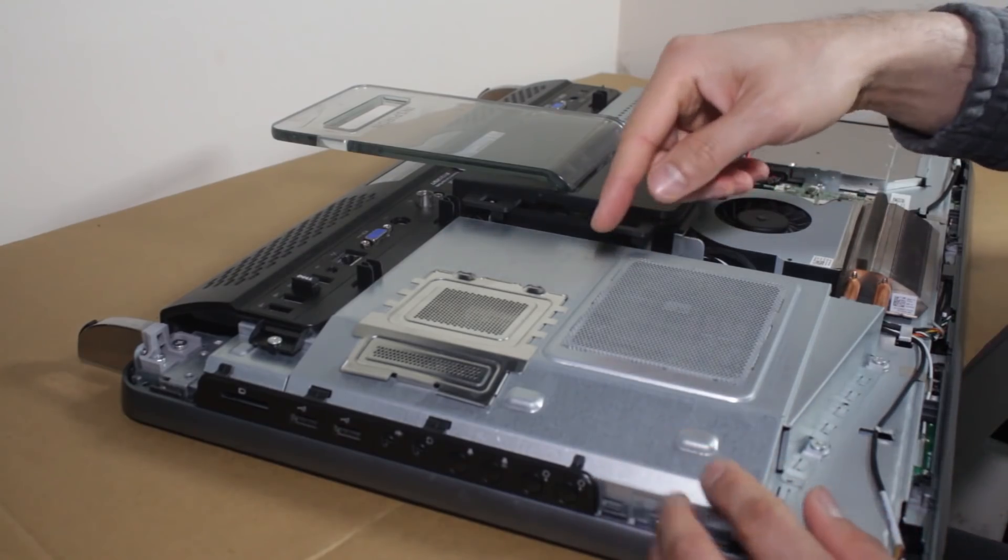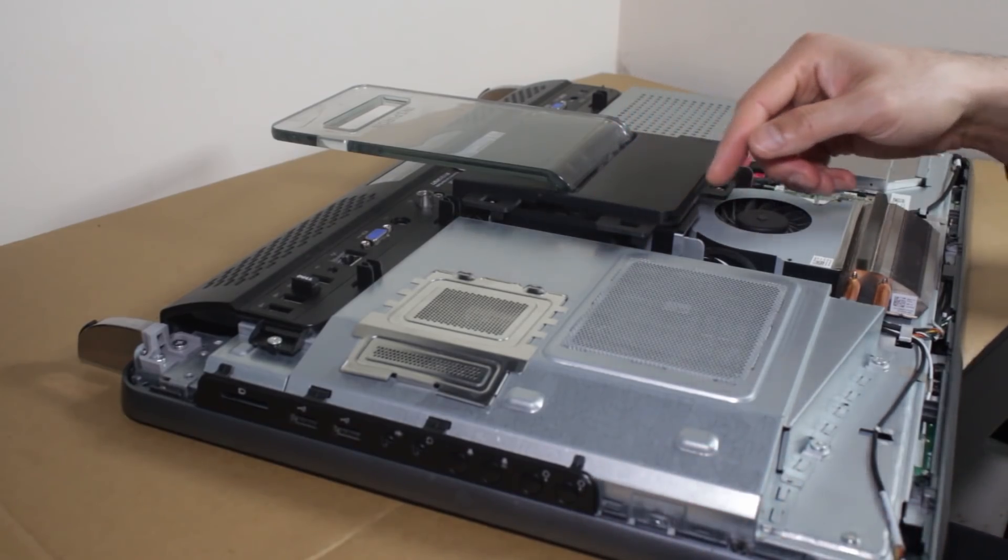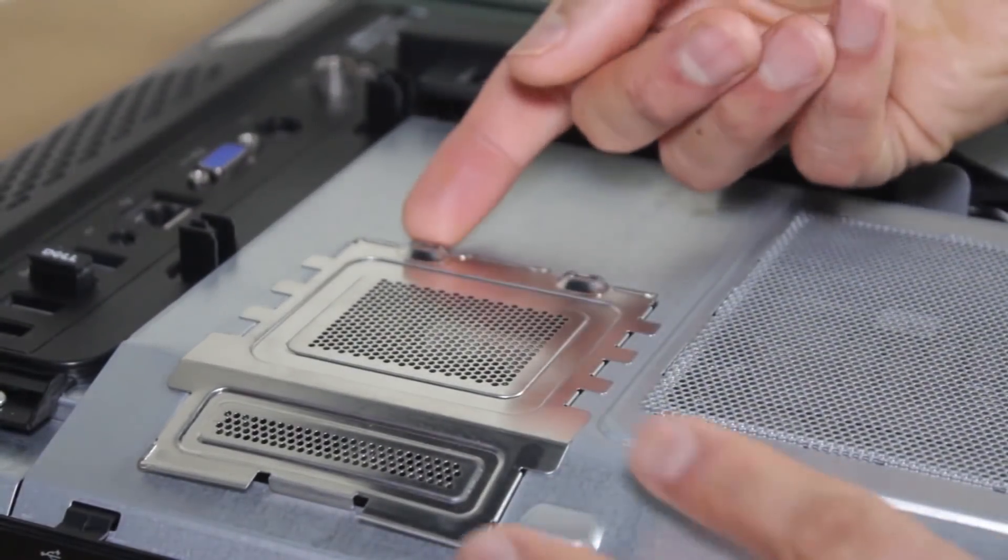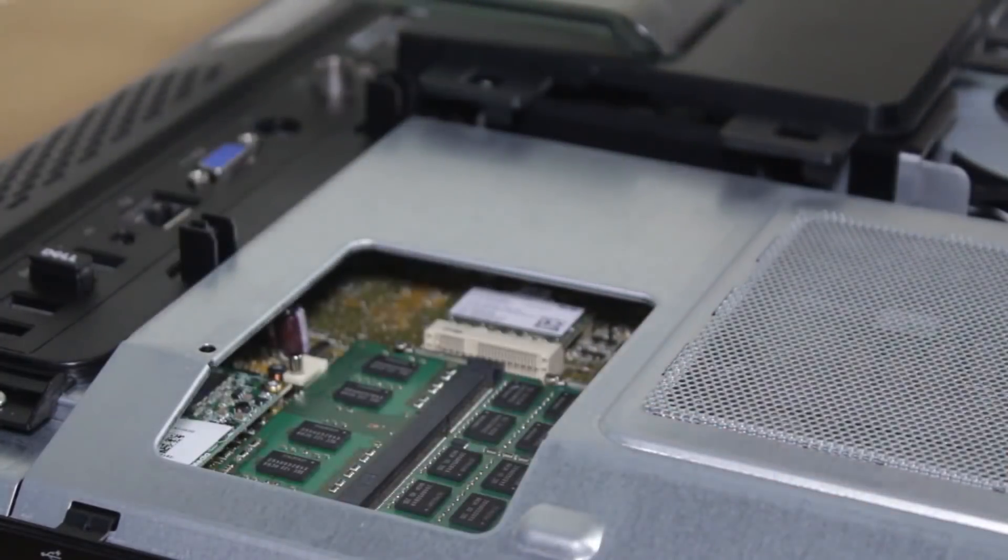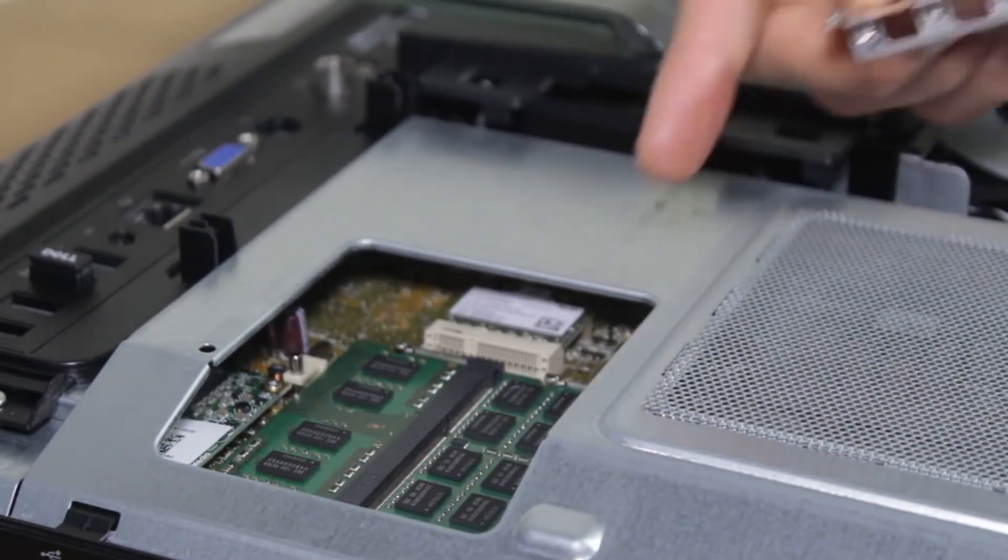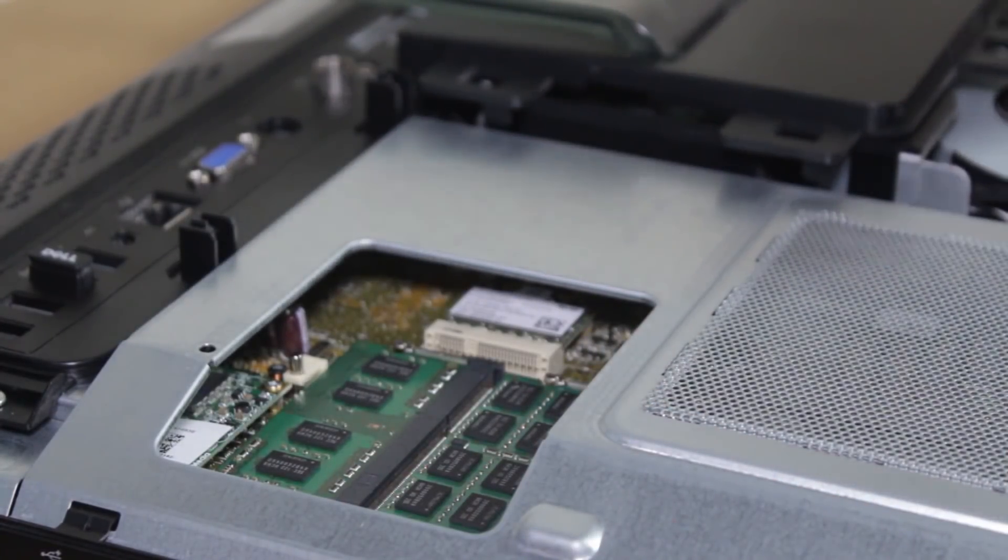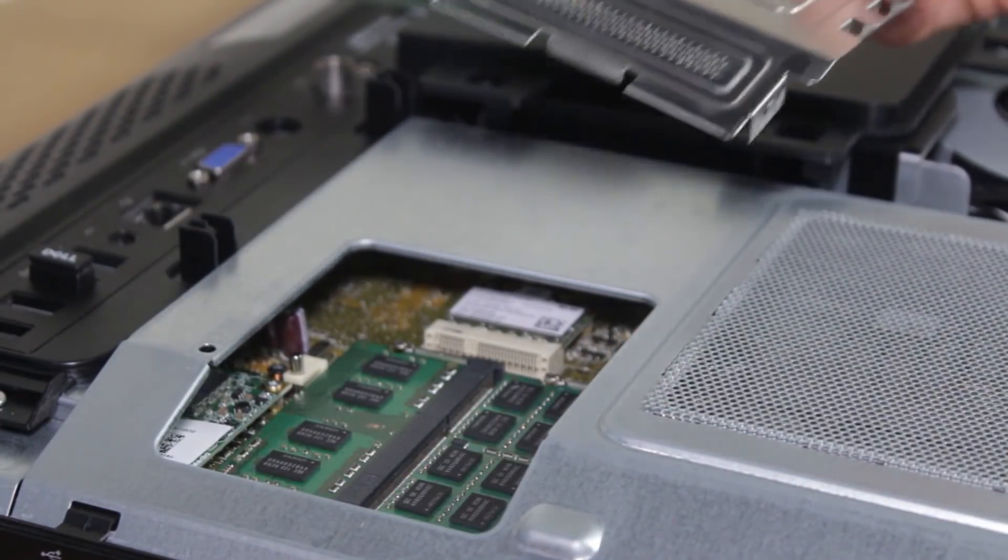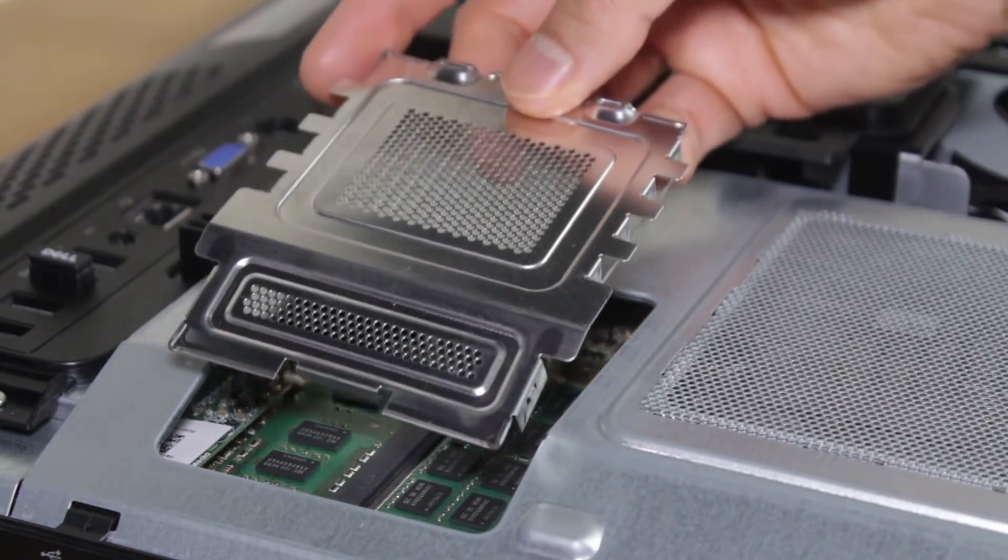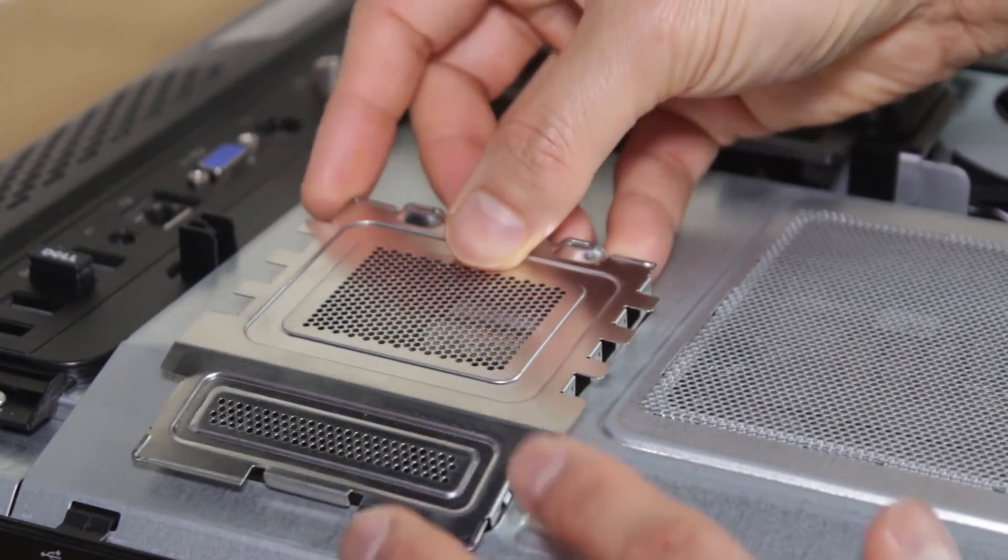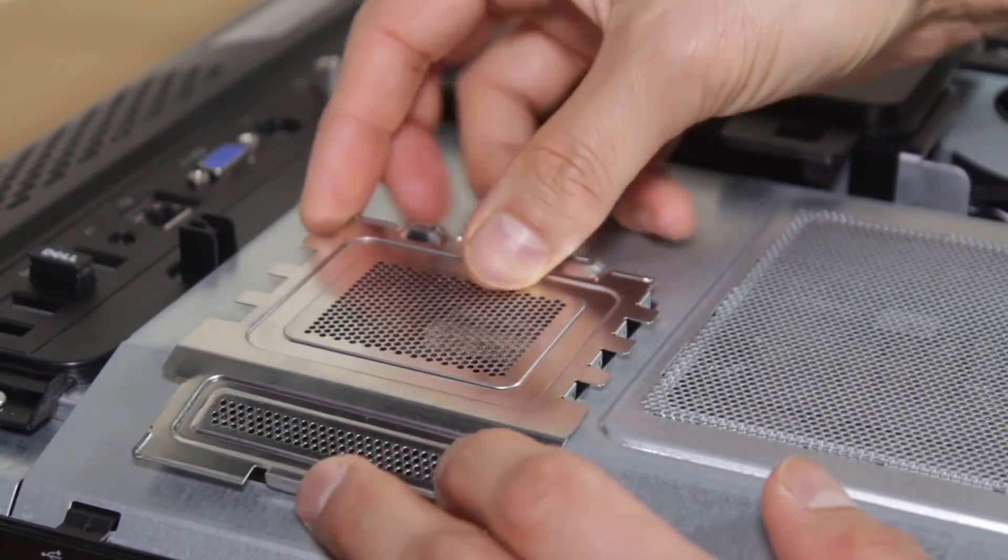And you've got the CPU cooler and fan here. So if you did want to upgrade the RAM, I'm going to show you quickly. Just pop this cover off. And you've got two RAM sticks in there, currently two 3 gigabyte DDR3 1333 megahertz RAM.